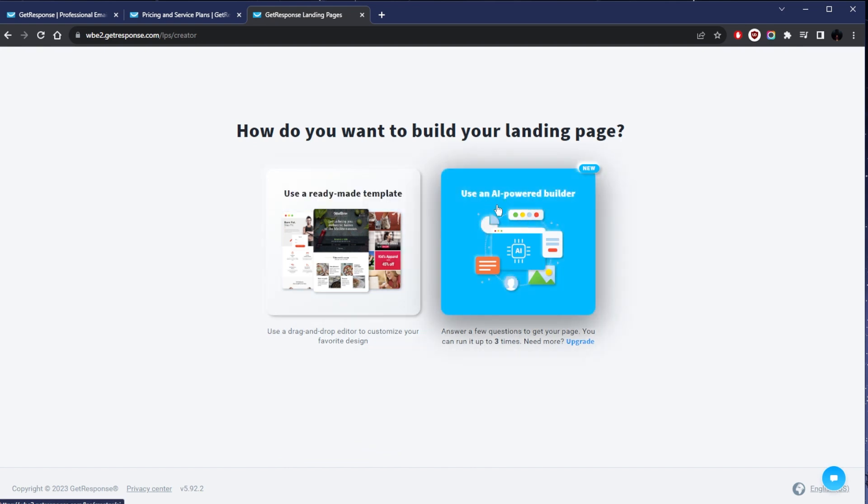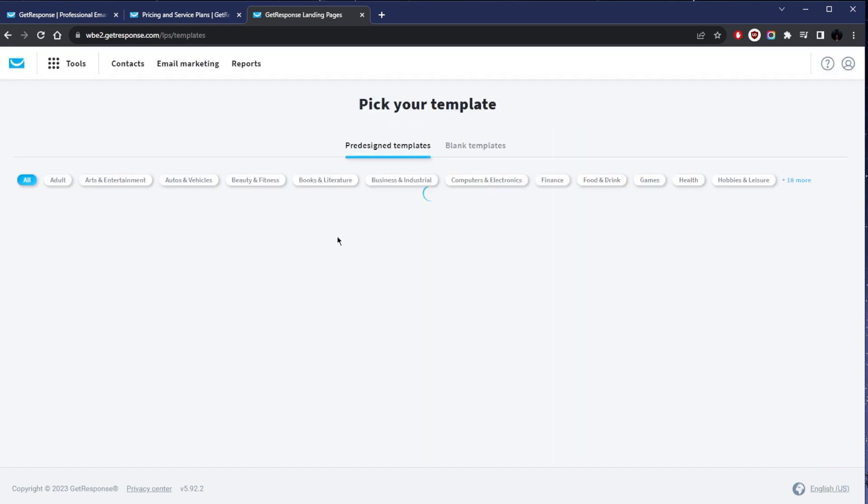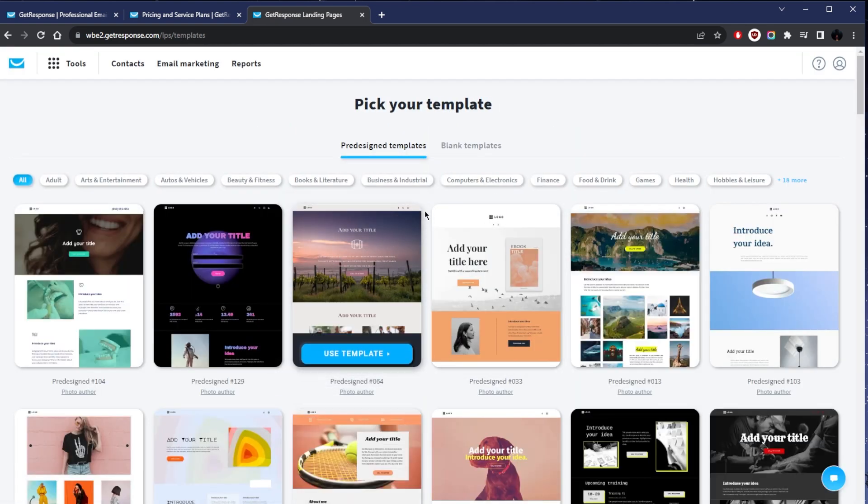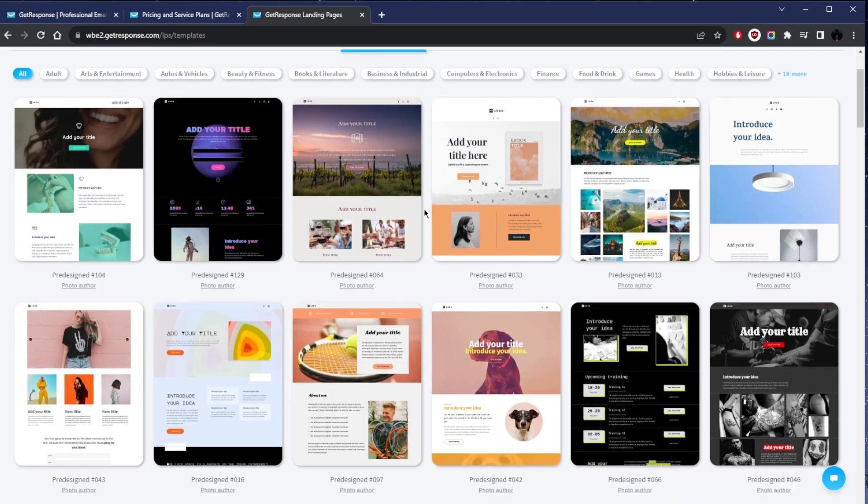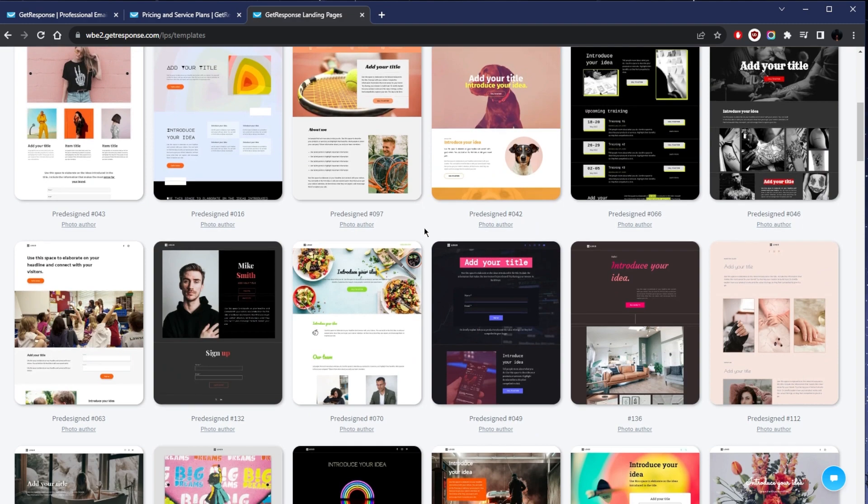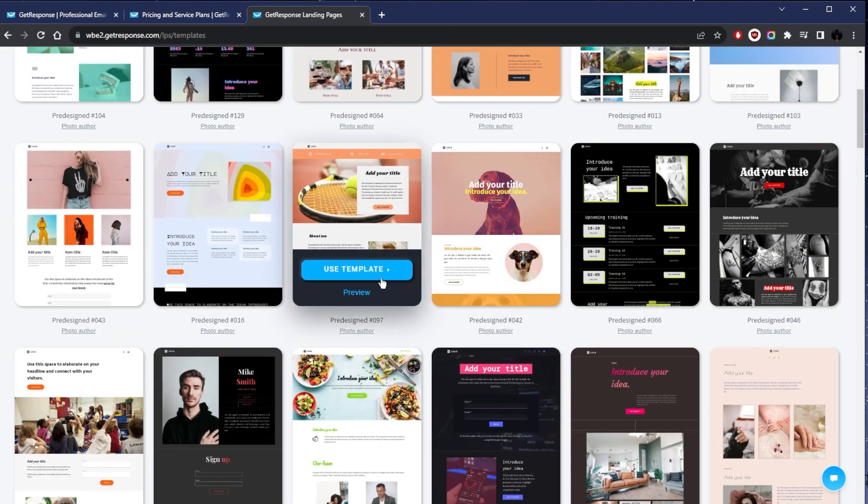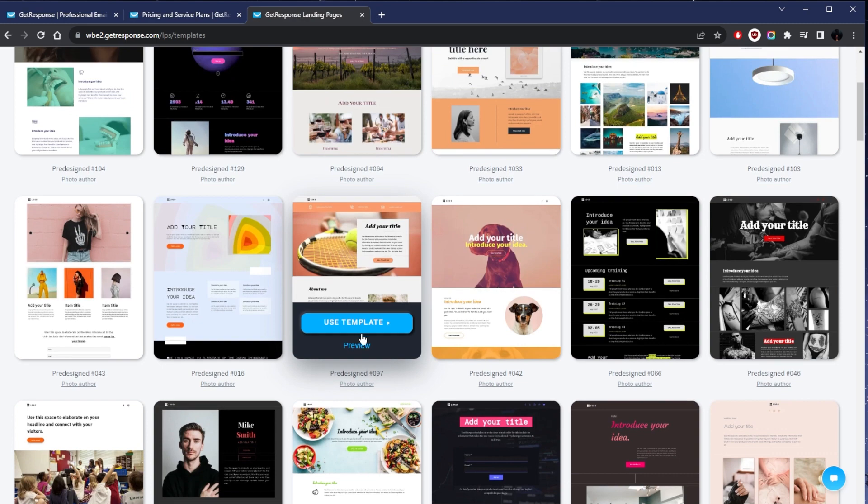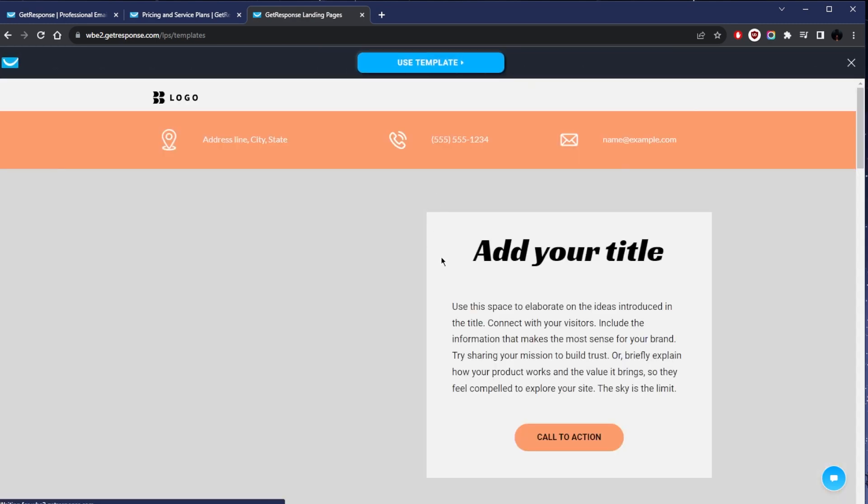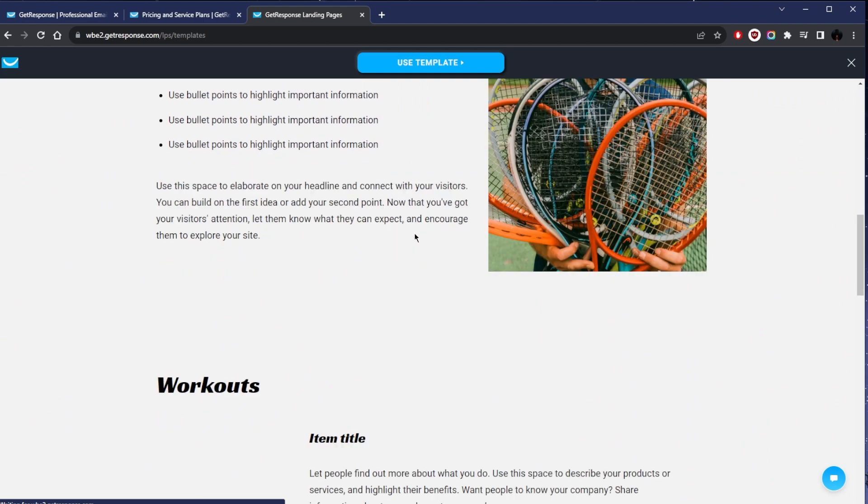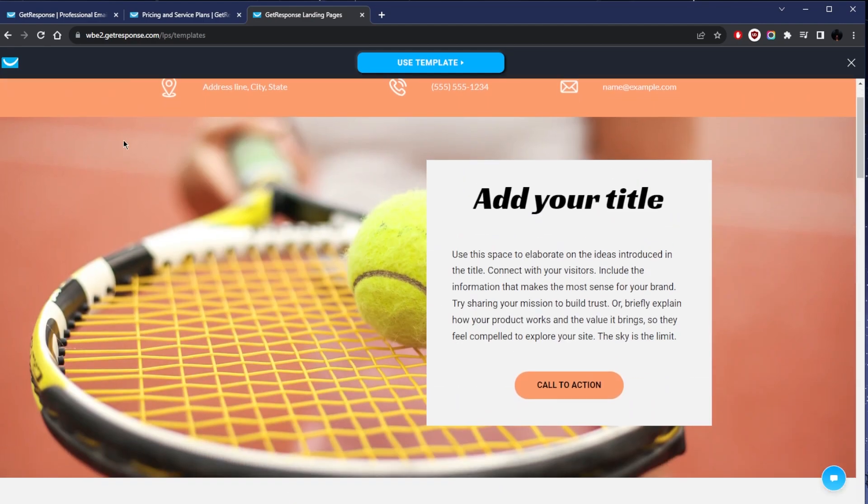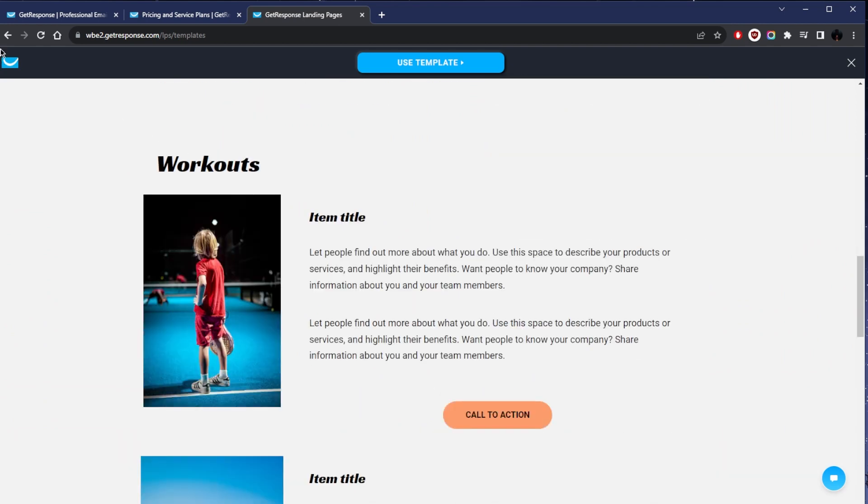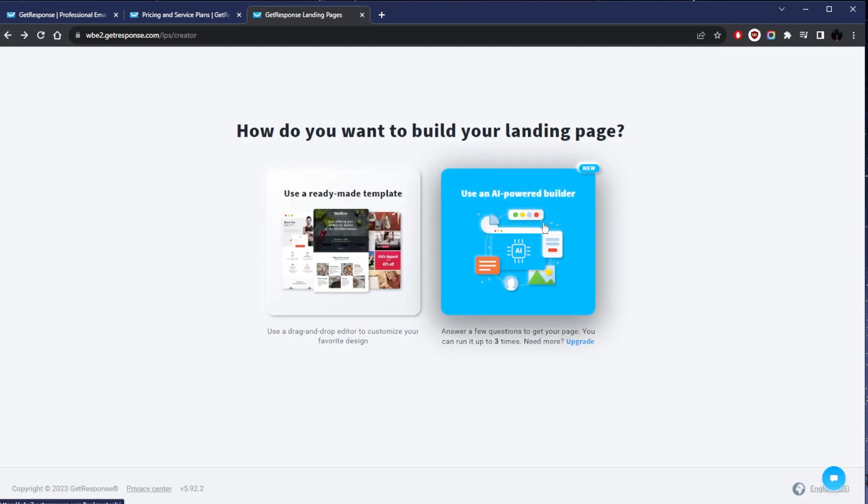You can either use a template or an AI powered builder. For the sake of just showing how easy it is to use the AI, obviously I think you already know how the template stuff works here. It's very similar to WordPress or any other website builder that you've used, but it's just for landing pages. You can just choose any of these, preview them if you'd like, and just go ahead and use this template and change up the text and whatever it is that you need to change up—maybe the call to action, the number, the text, the images.